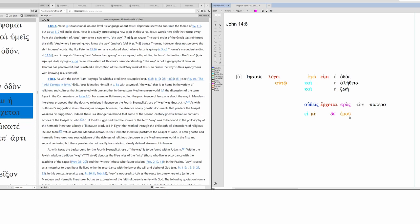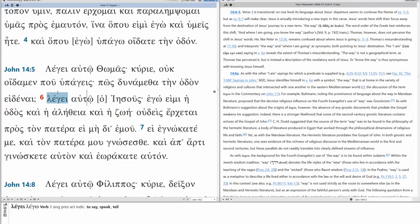And whether we're using instrument, circumstance, or personal agency, no matter what, we're translating it either as by or through. No one can come to the Father except by me or except through me. And so, Jesus is saying he is the exclusive agent of the Father. You can't go to the Father except through him.